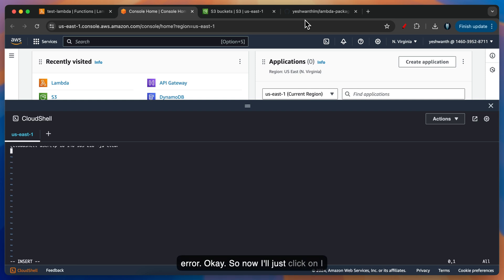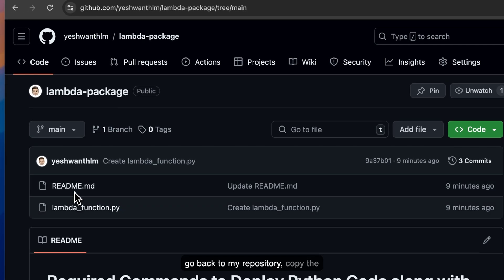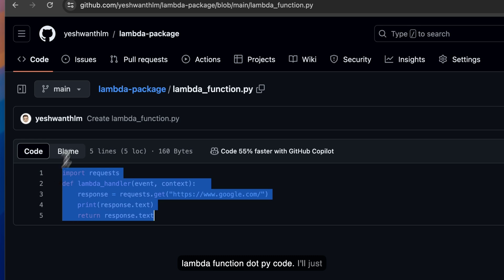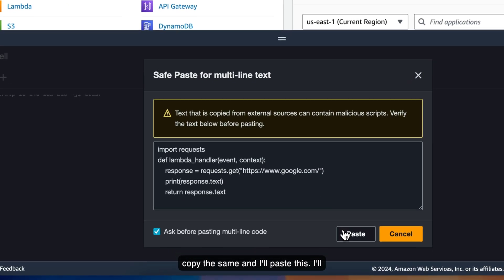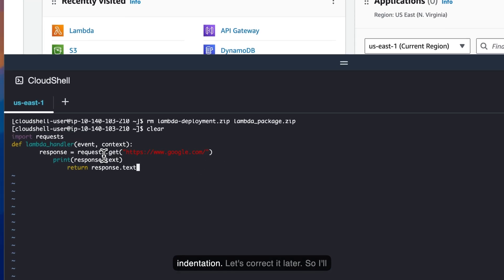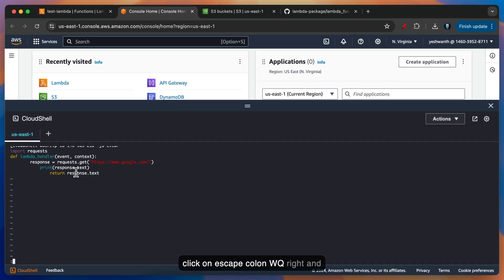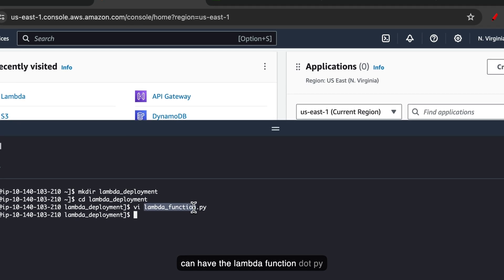I'll click on I so that I'm in insert mode. Let me go back to my repository and copy the lambda_function.py code. I'll paste this — don't worry about the indentation, we'll correct it later. I'll click Escape, colon, WQ, exclamation, and hit Enter. So now you have the lambda_function.py present in the Cloud Shell.